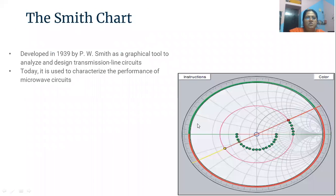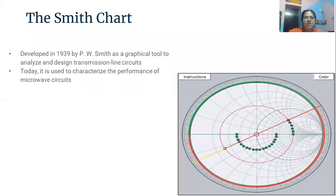Smith chart was developed in 1939 by P.W. Smith. It is a graphical tool to analyze and design transmission line circuits. Today, it is used to categorize the performance of the microwave circuits. It is a graphical representation which is used in many applications to calculate the performance of the microwave circuits, as well as it is used for designing the transmission line.